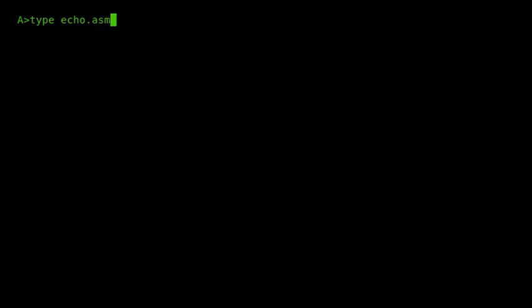So if I type the TYPE command, type echo.asm, and then I realize that echo.asm isn't actually on the A drive, it's on the D drive, then I can press Ctrl-A and it will move the cursor to the left, or if I press Ctrl-F, it will move it to the right.